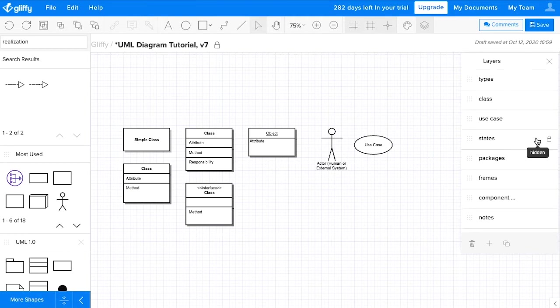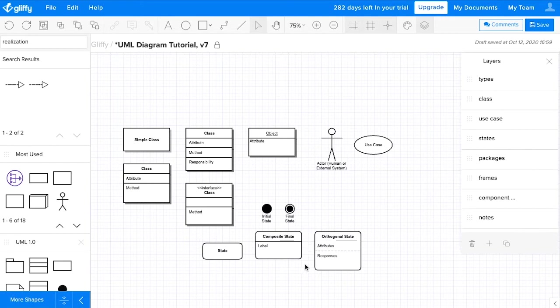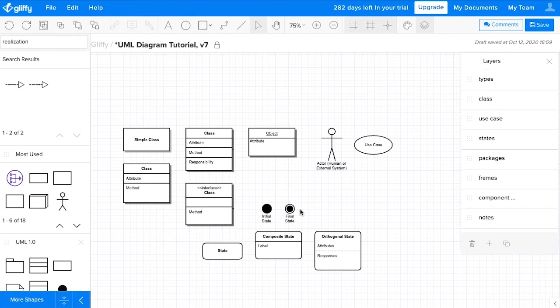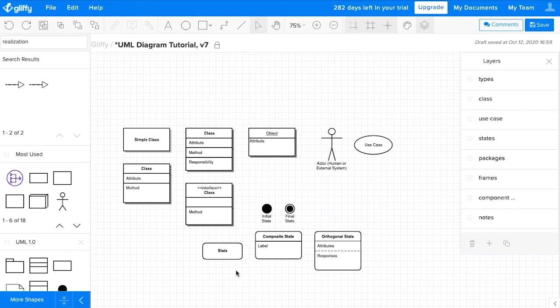We'll also see some state elements in UML diagrams. These show the starts and ends of a process with this initial state dot and the final state dot. But then they can also be rounded rectangles that indicate how you're describing a state in your system at a specific time. So these can be a simple state or include labels and attributes and responses that get more specific about the state of your system.